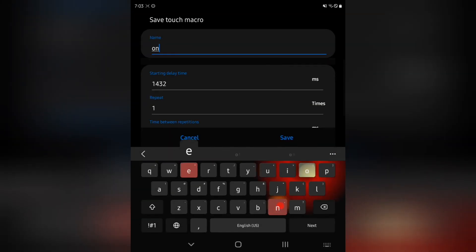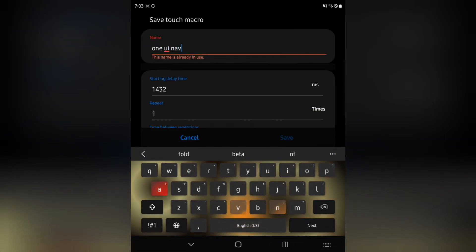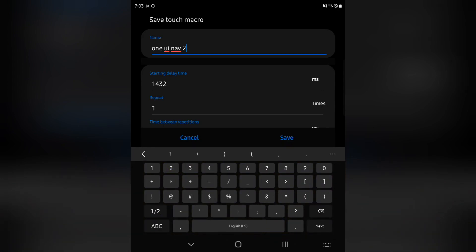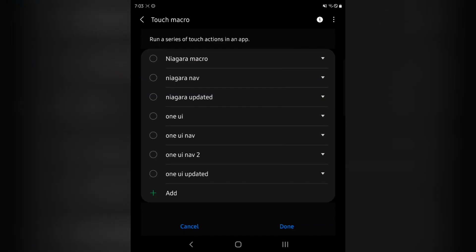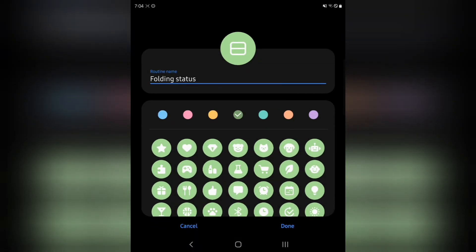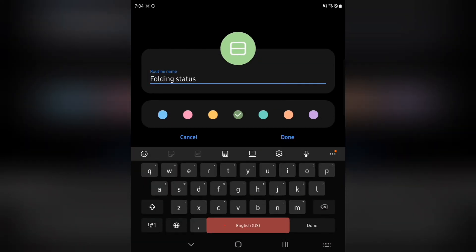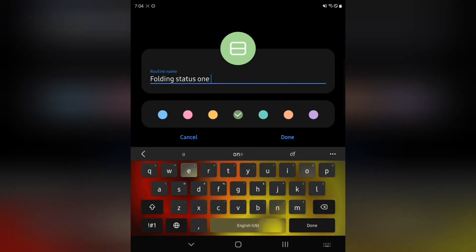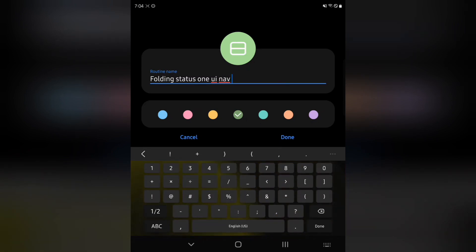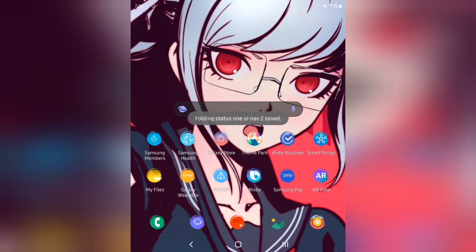I'm going to run it. I'll name it 'One UI Nav 2' so you guys know it's not the same one. Hit Save. Now I'm going to set this as the touch macro that runs after my device is completely open, and hit Next. Folding Status - I'll call this 'One UI Nav 2.' Done.